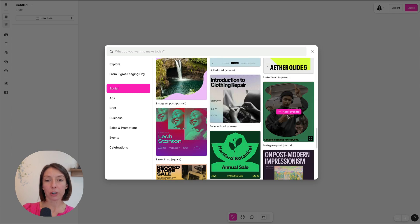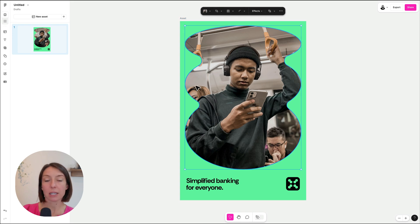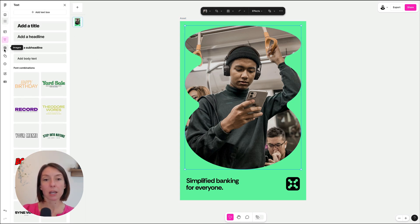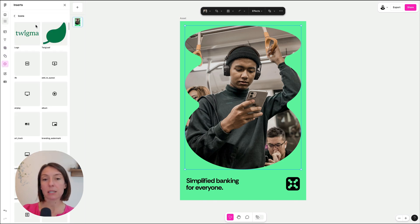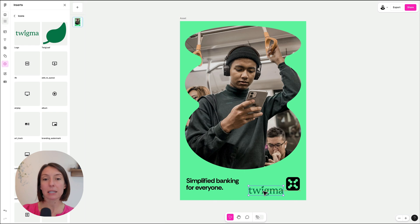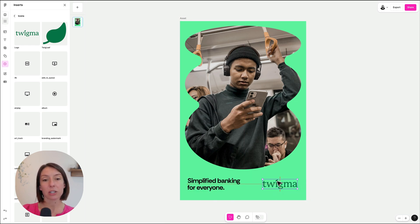Whether you're starting from a Buzz template or from scratch, you enter freeform editing mode where you can make whatever changes you need to create your design. No matter how you start, you don't need to start from scratch in Buzz. You have templates, inserts, and also your team's design libraries available to quickly pull in styled text along with logos, icons, illustrations, and anything else your team has saved in your Figma library.